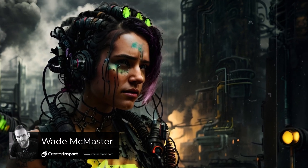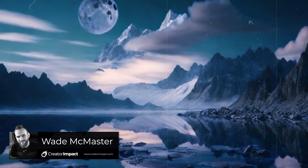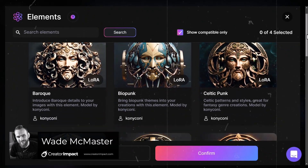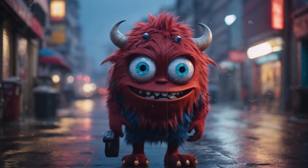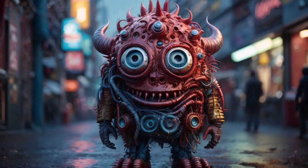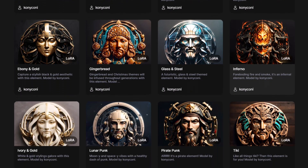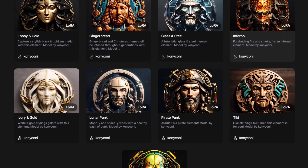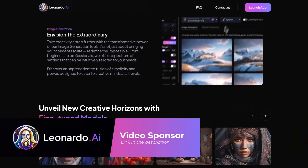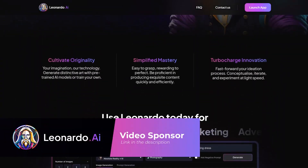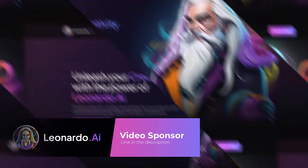Leonardo AI has just released Elements, which is essentially a type of style you can add to your AI artwork on top of the model you're generating images with. They've managed to add 17 different models into this release, with more in review and on the way. Leonardo AI are sponsoring this video, so let's dive in and have a look at what they have to offer.